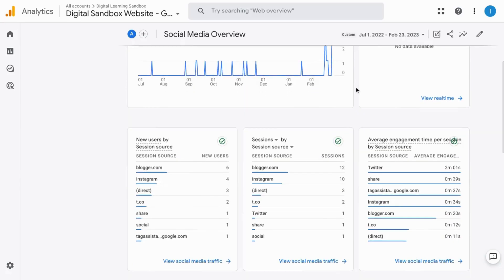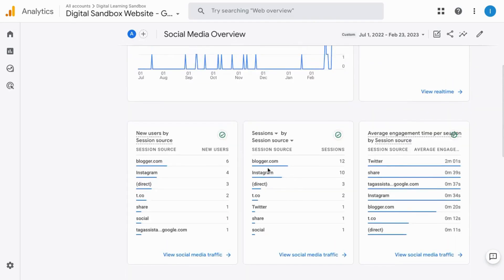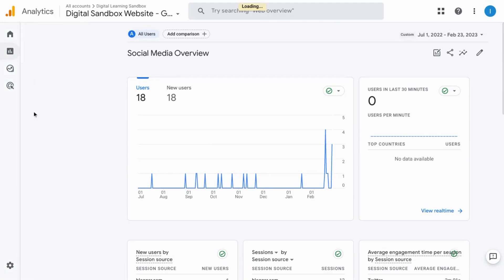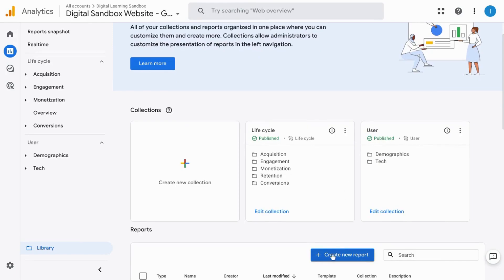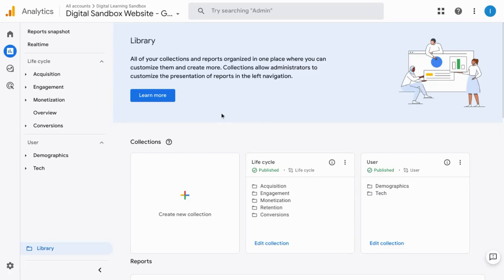Click Back and verify that the overview report looks exactly as we want. Navigate to the Report section and click Library in the bottom left corner. If you want to create a report from scratch, click New Report and choose Create Overview Report, then add the cards you want. But we're going back to the Library section to create a new collection.